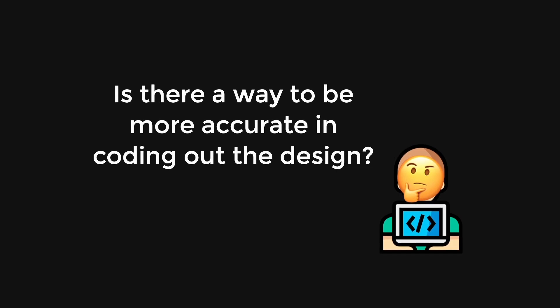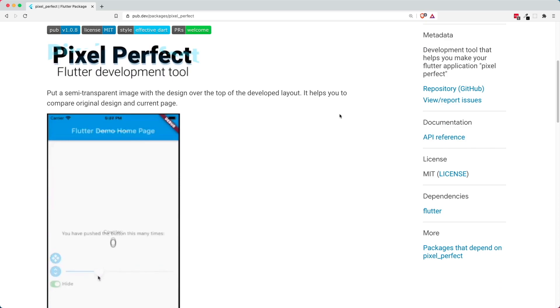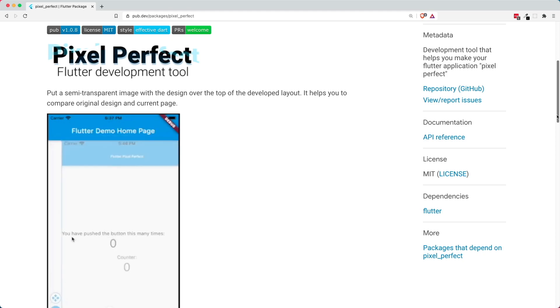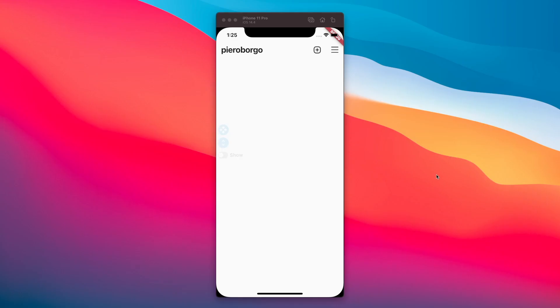As a curious developer, you ask yourself: is there a way to be more accurate in coding out the design? Well, yes, there is. We are going to use a package called pixel-perfect. What this package does is it puts a semi-transparent image — the design your designer created — over the top of the developed layout, so you can compare the original design and the current screen. At the end of this tutorial, you'll be able to use the pixel-perfect package to help create very accurate designs.